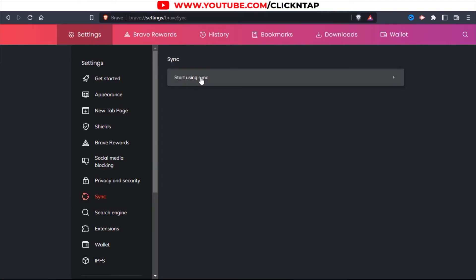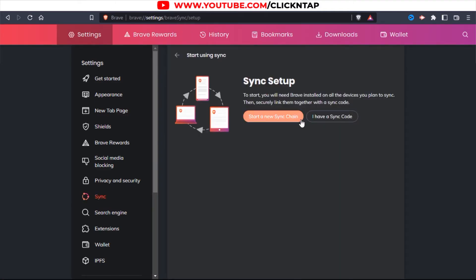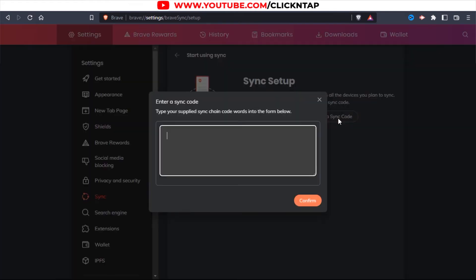And next, you click on this. Next, you click I have a Sync code. So the code that is on the phone, which you cannot see because it's a password, I'm not supposed to share it, and you're not supposed to share it with anybody.